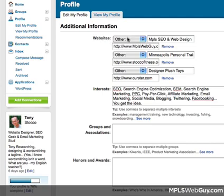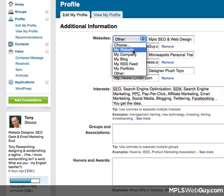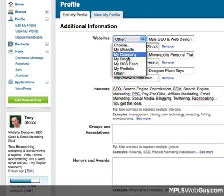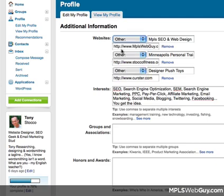This first dropdown is probably where most people — at least I know I did — had it already set up as my website, my company, this really boring stuff that doesn't do anybody any good. So in order to change that, all you have to do is select Other at the bottom.